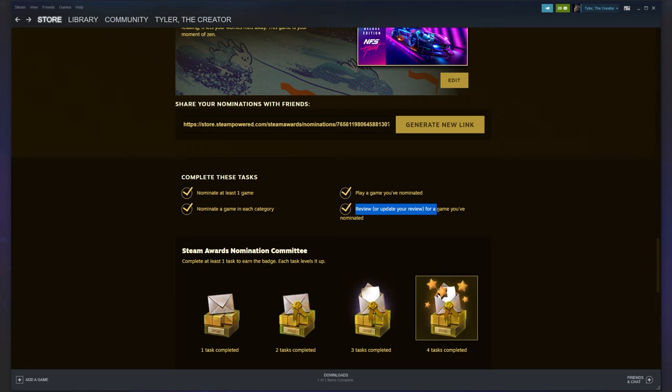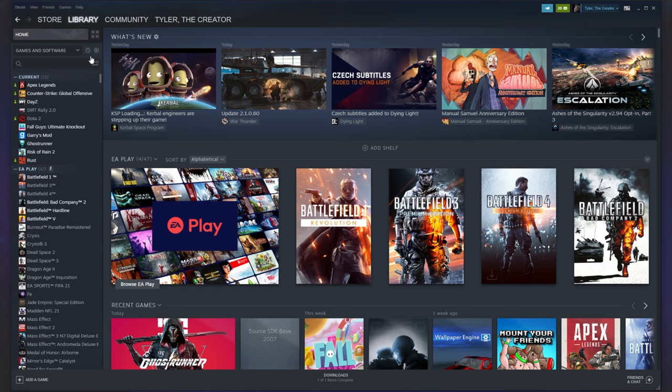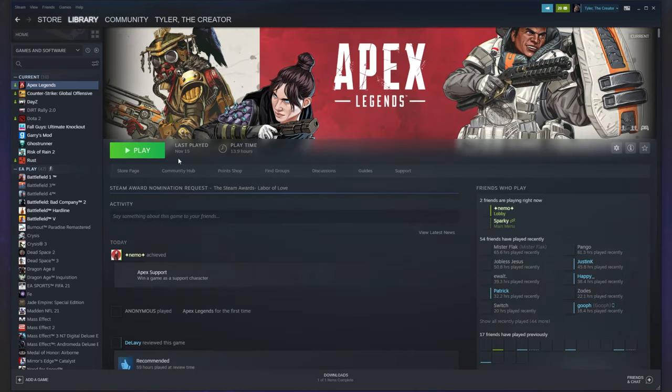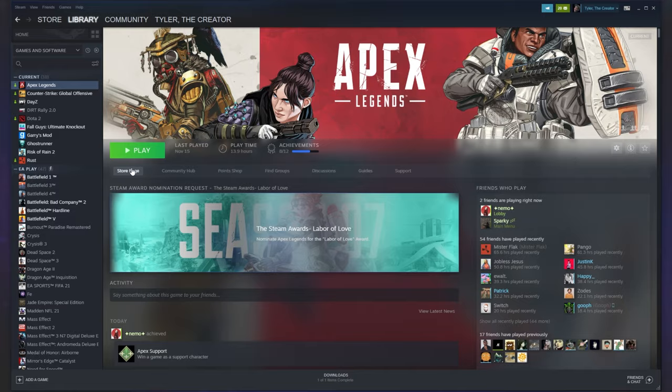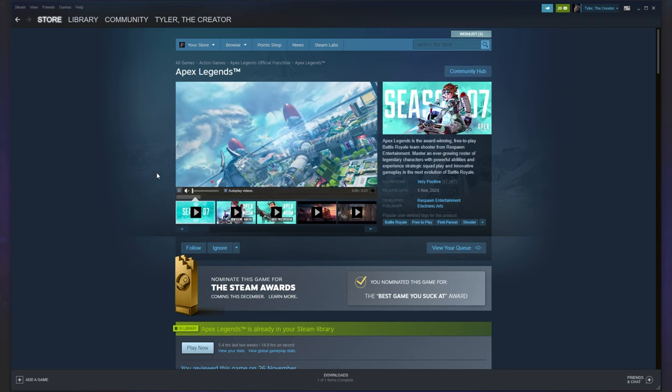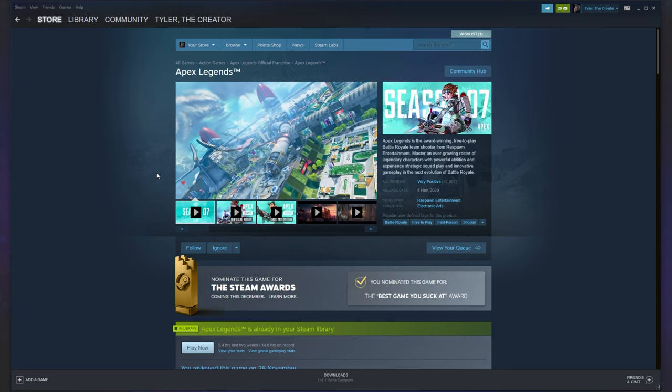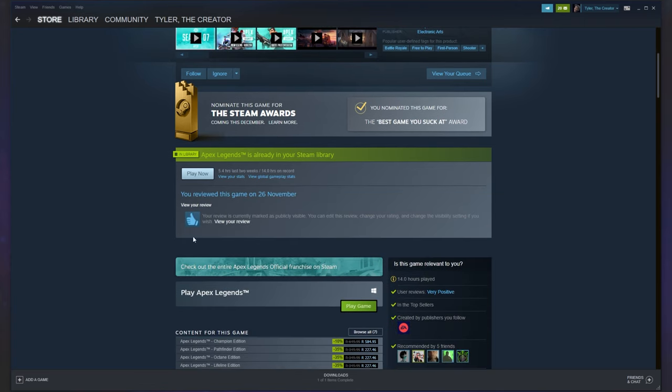Then we have these two challenges on the right-hand side. Review or update your review for a game you've nominated. Simply head across to your library, select the game you've nominated, then click store page. When you're on the store page, simply scroll down and you'll see a window where you can enter a review.